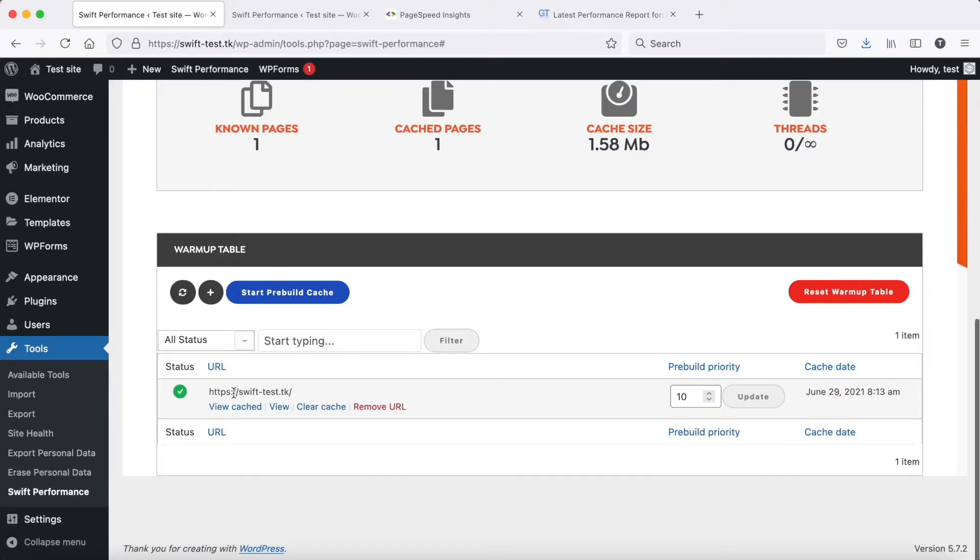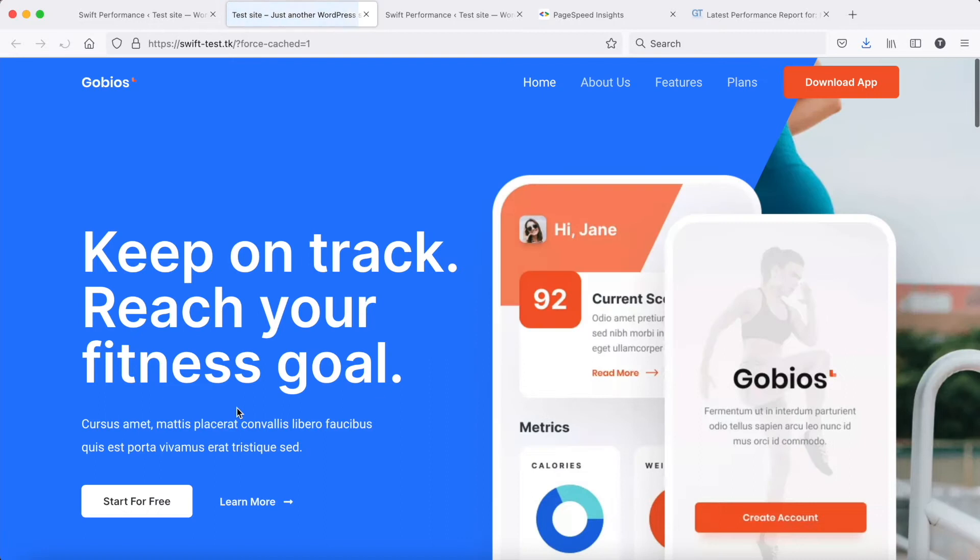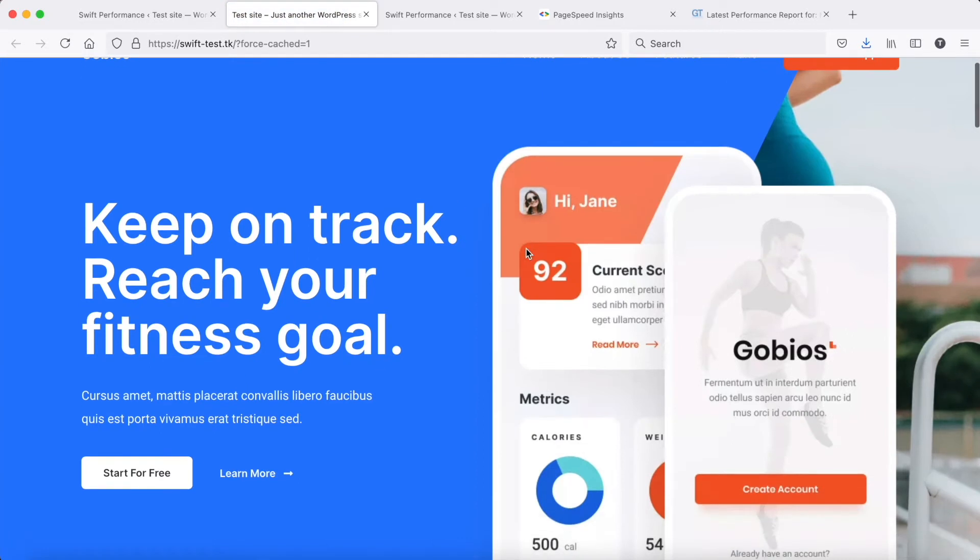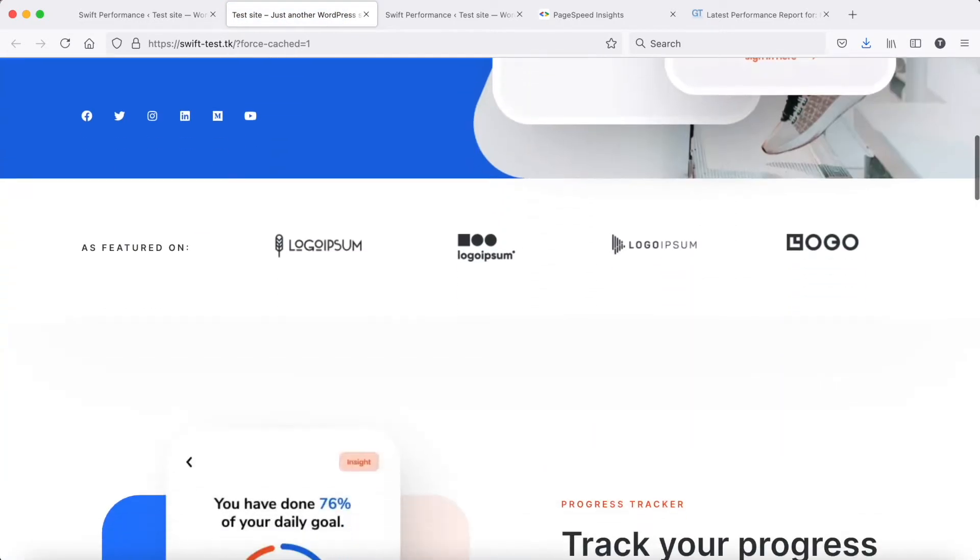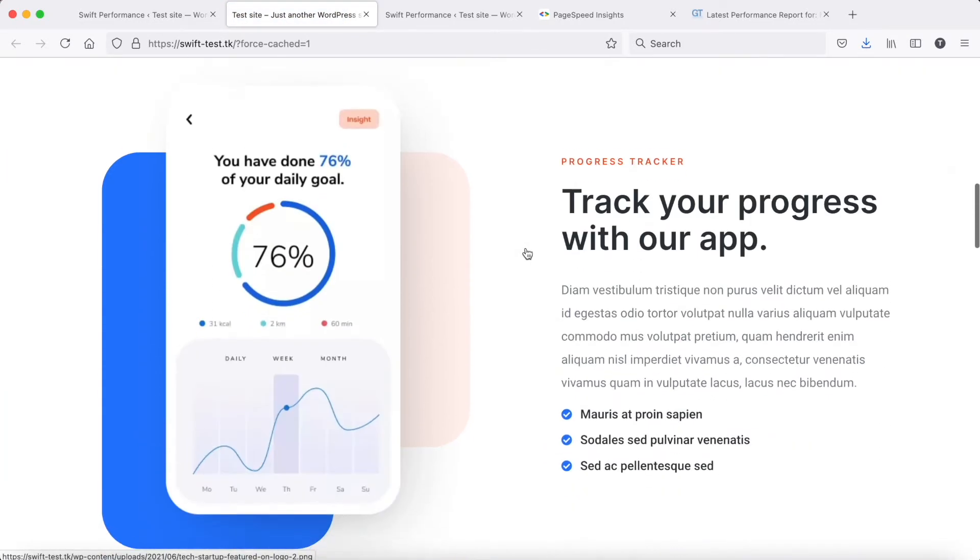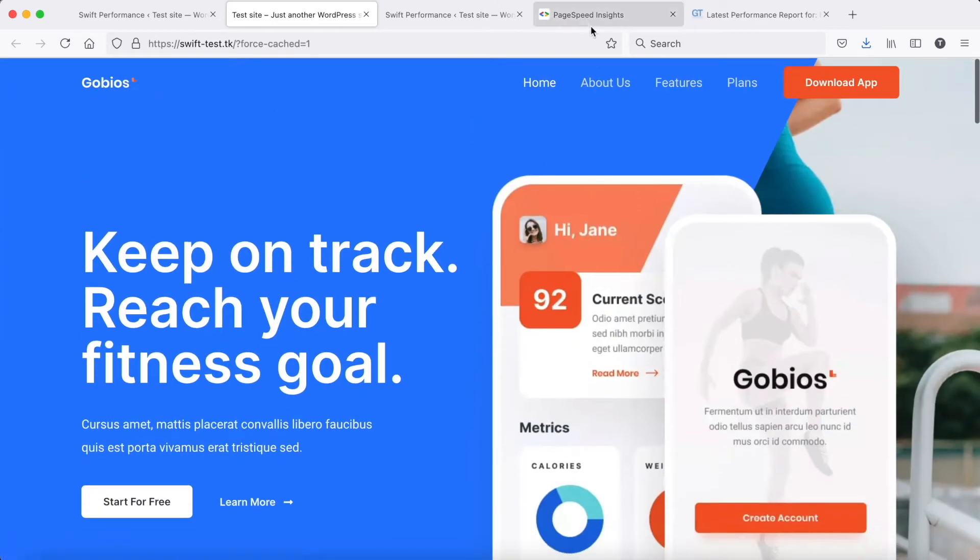Hi, in this video we will show you how to fix LCP issues for an already optimized site. In this example, we use an optimized Astro demo site which already has pretty good scores.